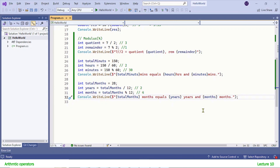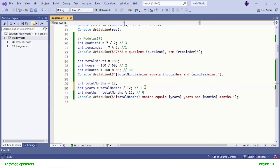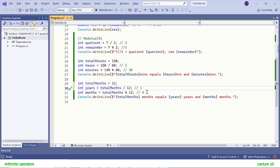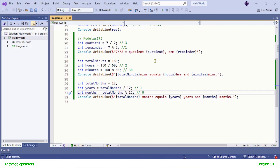Modulus is very interesting and there are so many places where we use this operator. What if the total number of months is 12? 12 is completely divisible by 12, so we get 1 year and a remainder of 0. You see: 12 months equals 1 year and 0 months.